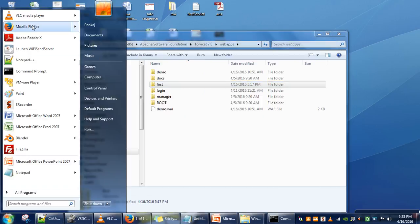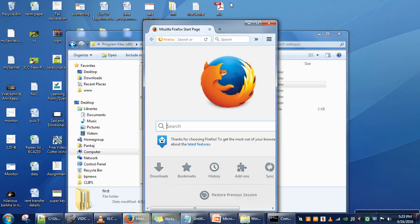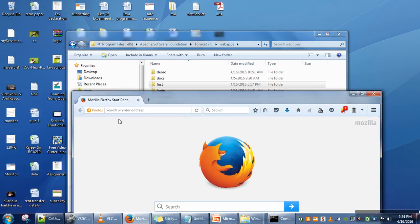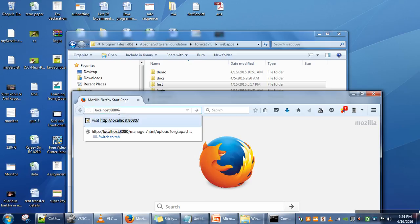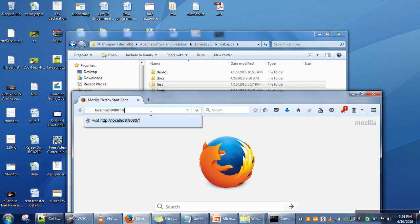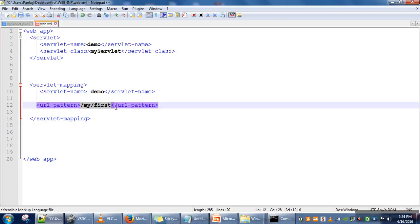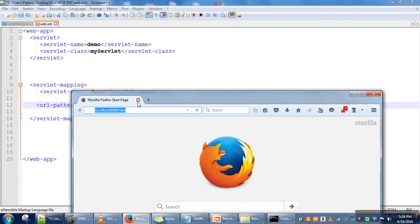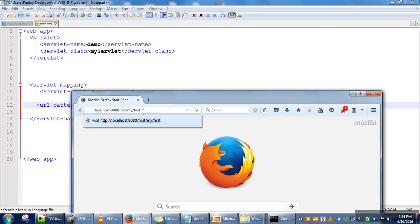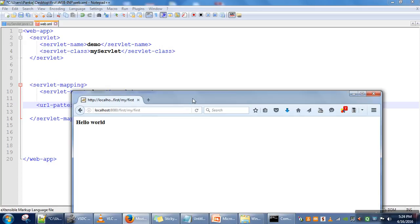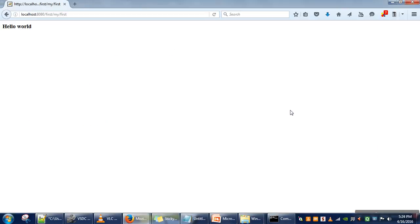Now we open the browser and write the URL for our servlet. First we write localhost:8080, then the name of our web application which is the name of our directory — 'first' — and then the URL pattern 'myfirst'. This is the complete URL: IP address of the web server, then port number, then name of the web application, then the URL. As you can see, we are receiving the message 'Hello World'. We have successfully executed our servlet program.